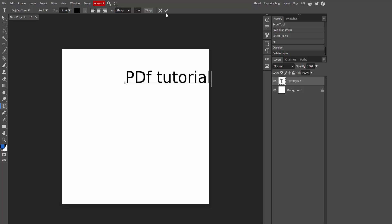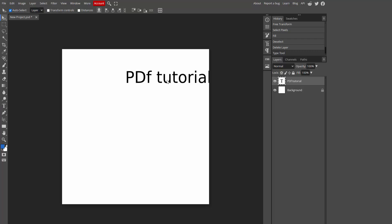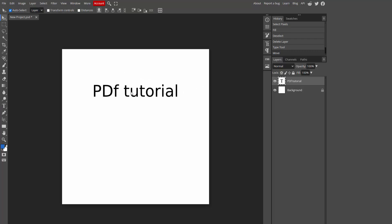Then click this tick mark and click move tool, then move the text.